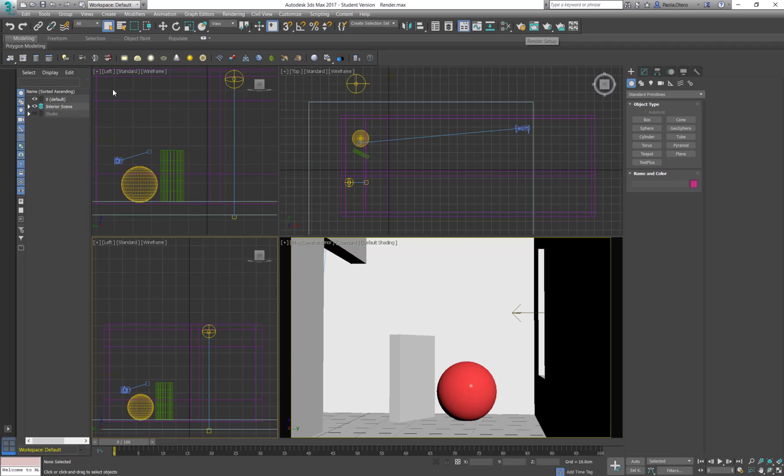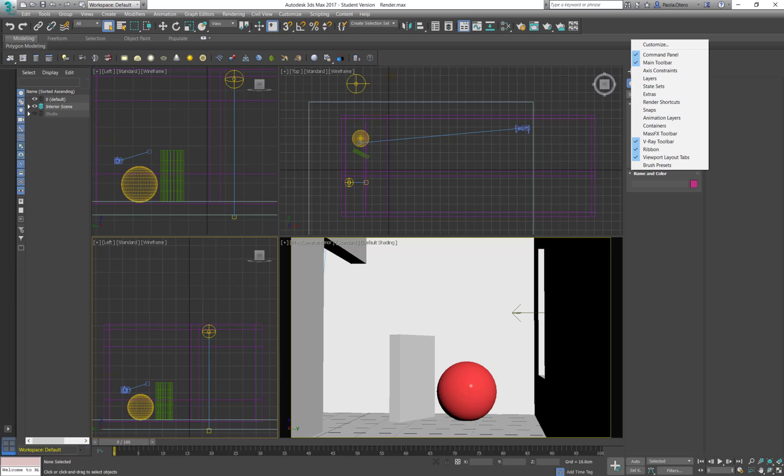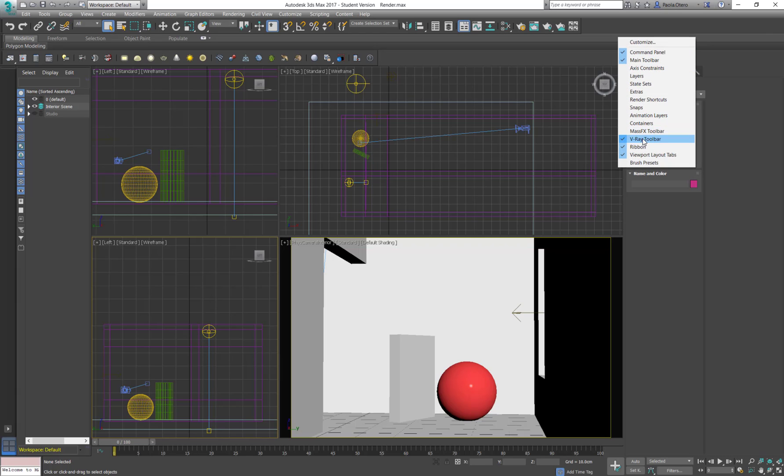So we are going to use the ones on the V-Ray Tab. If you cannot see it might be because you don't have the V-Ray plugin installed. But if you have it then it's just a right click and V-Ray toolbar.